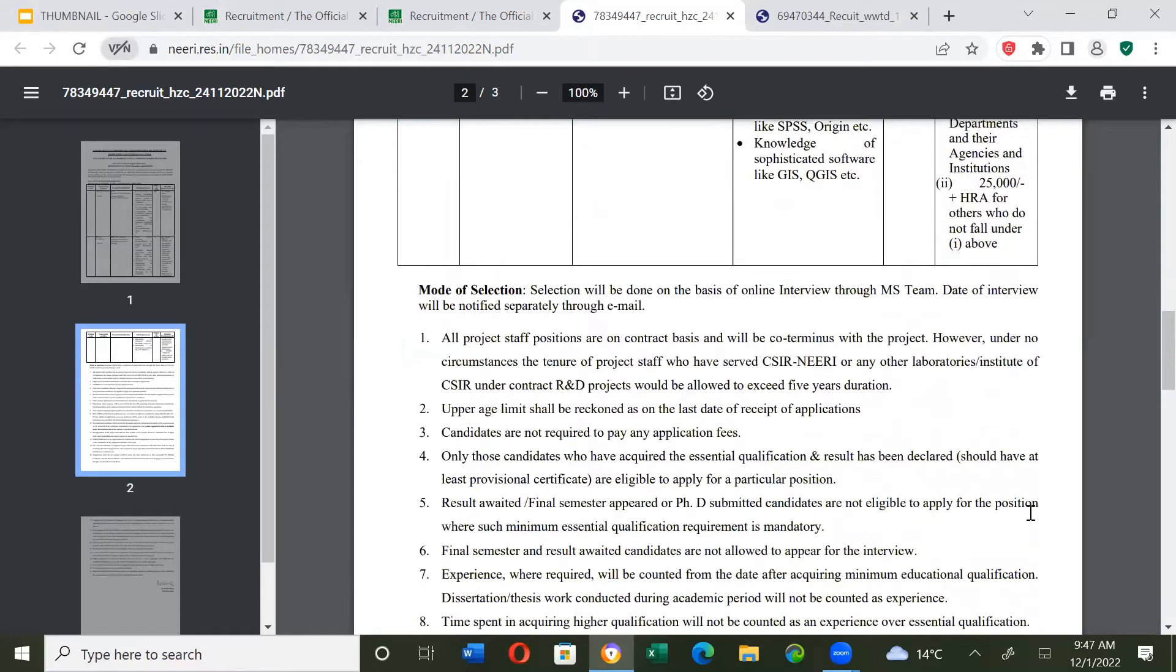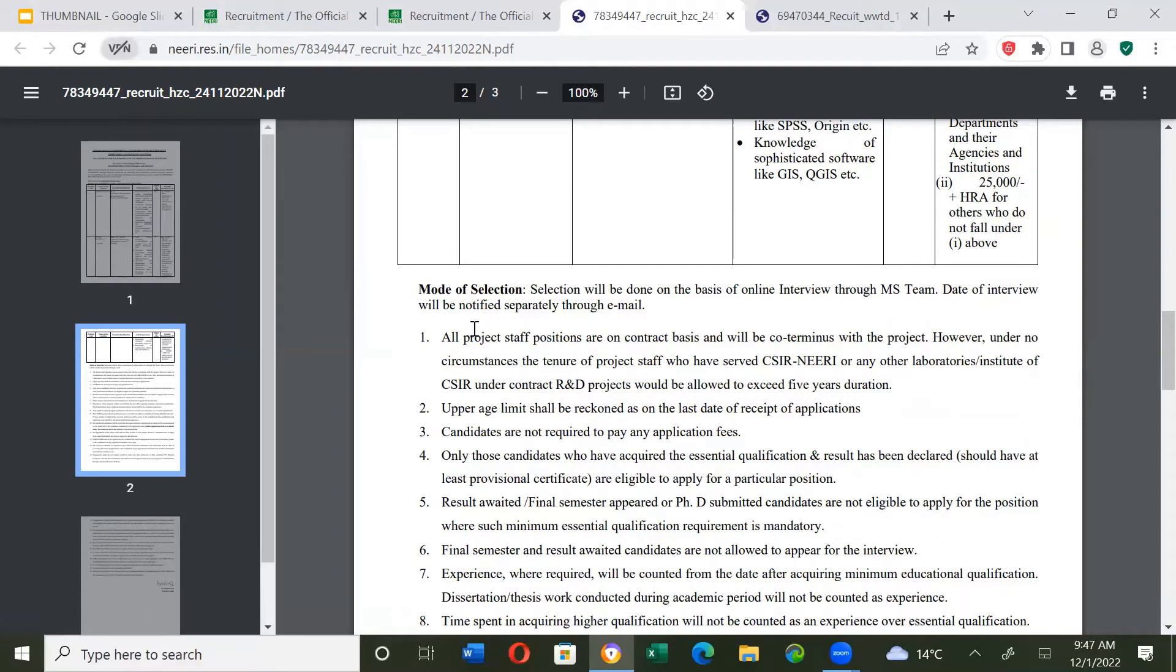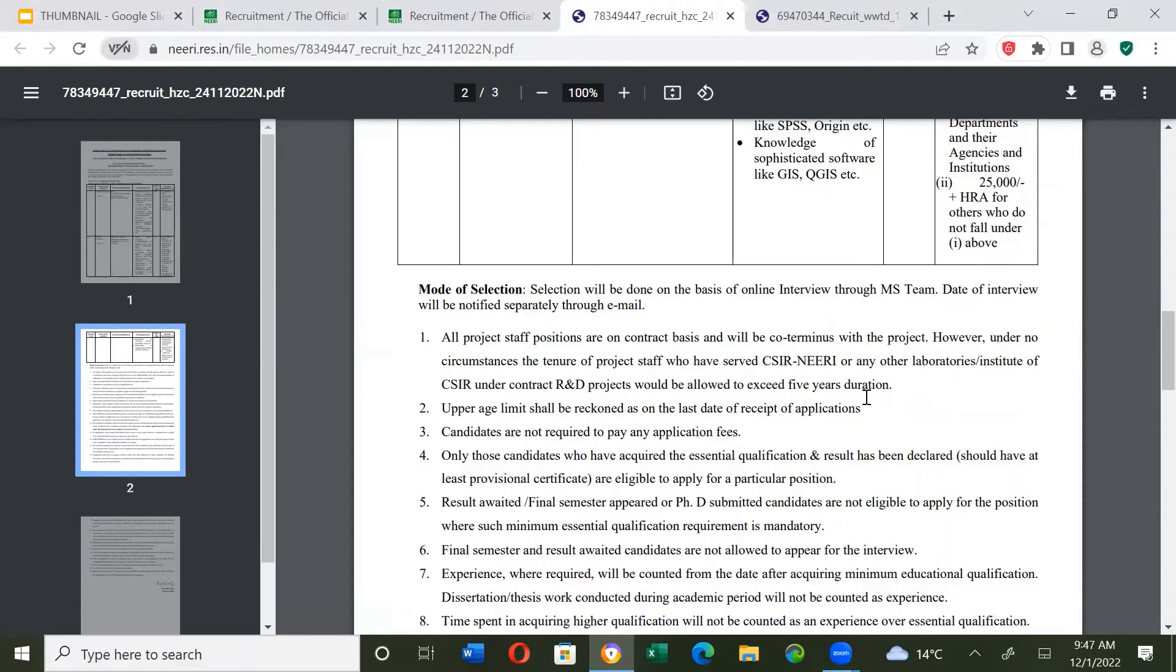Mode of selection: Selection will be done on the basis of online interview through MS Teams. Date of interview will be notified separately through email. All project staff positions are on contract basis and will be coterminous with the project. However, under no circumstances the tenure of project staff would be allowed to exceed 5 years duration.